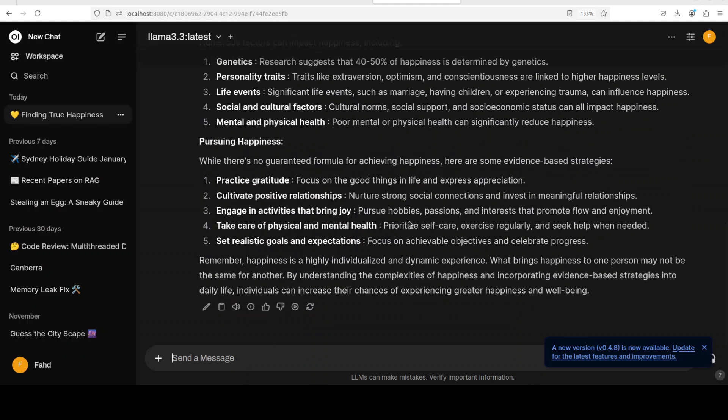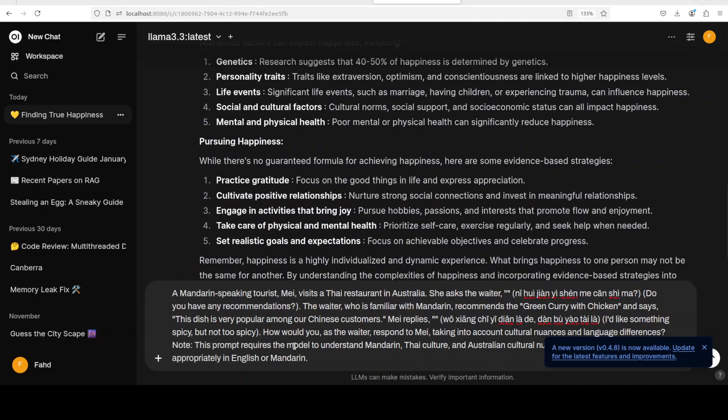And if you read through it, for example, look at this: life events, significance, events, life events like marriage, having children can influence happiness. Pursuing happiness: practice gratitude, cultivate positive relationships, engage in activities that bring joy like hobbies, passion, interest, take care of physical and mental health, and set realistic goals. And then it says that it is highly individualized and dynamic experience. So as usual, I mean it goes without saying that the quality is really at the top notch.